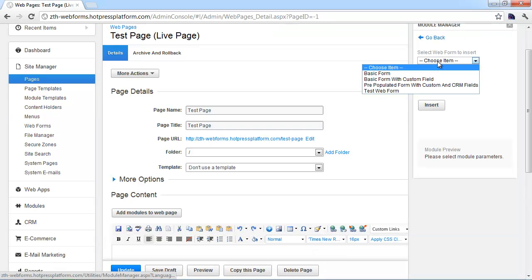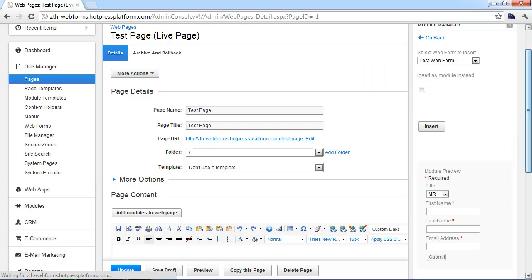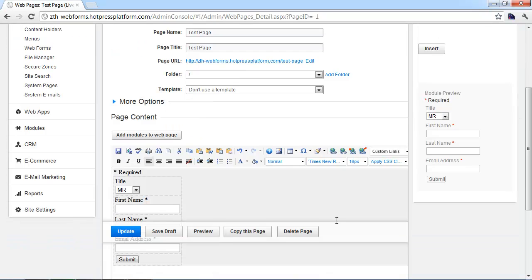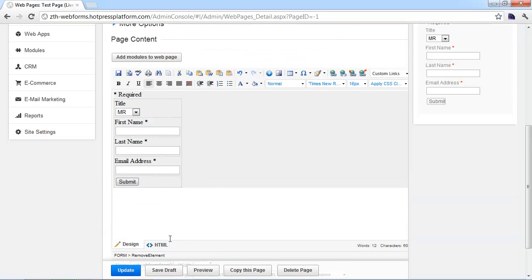So real simple. And we're just going to pick the test web form that we created. And at that point, it's going to show you a preview. And you can just put the cursor on the page where it needs to go and click the insert button. And you can see the form will be inserted just like that.